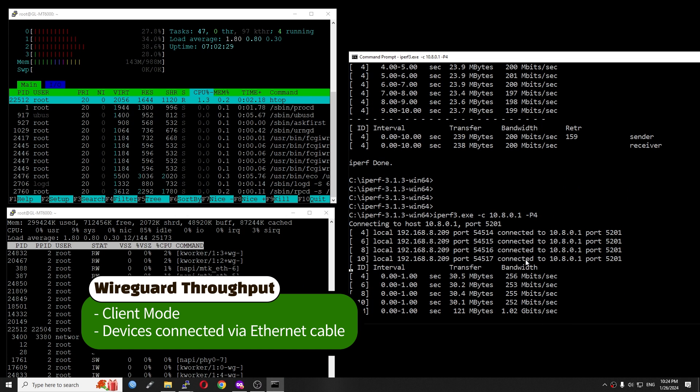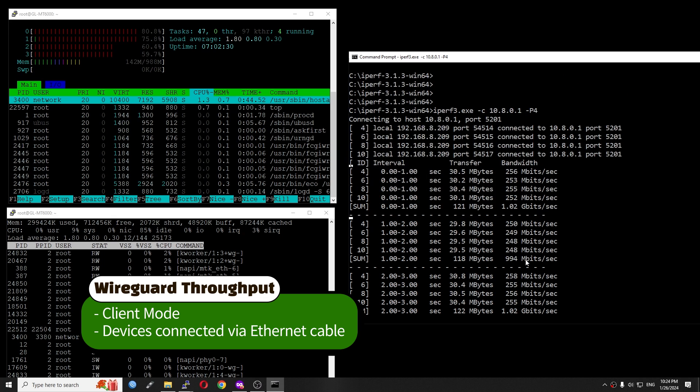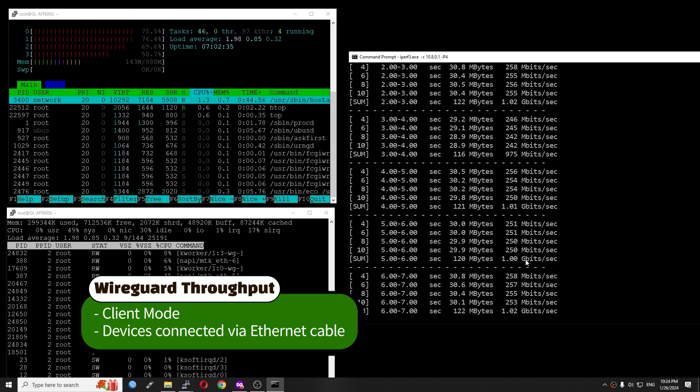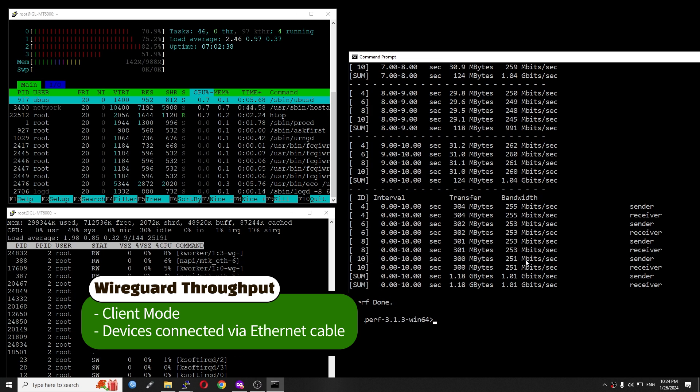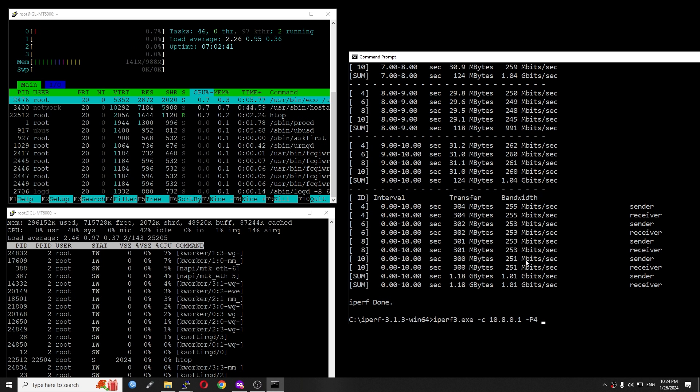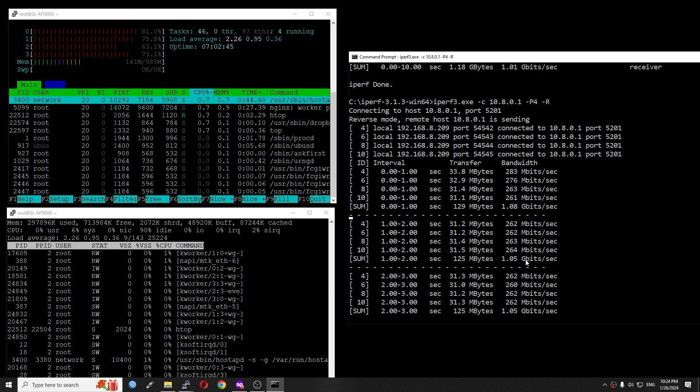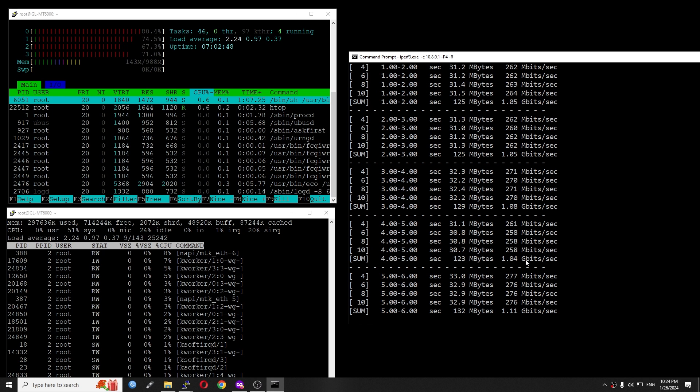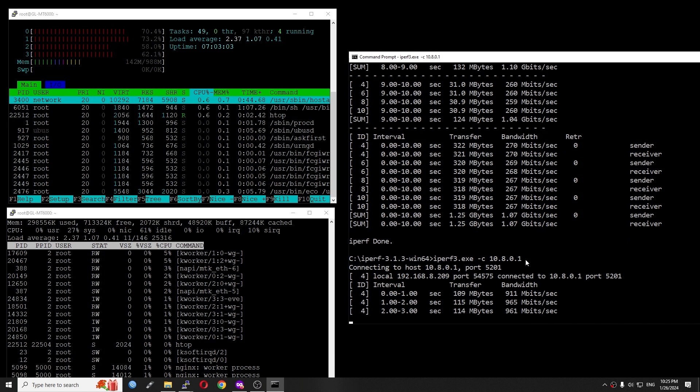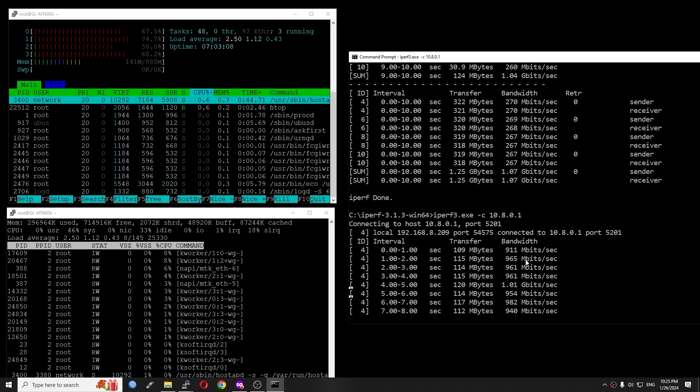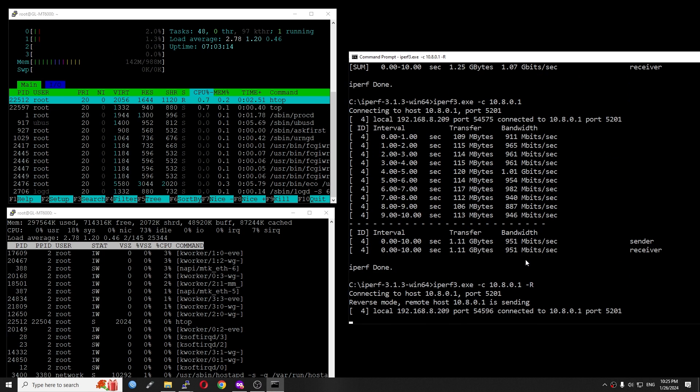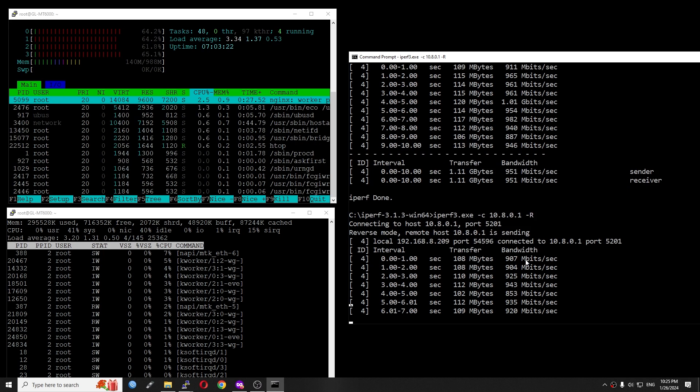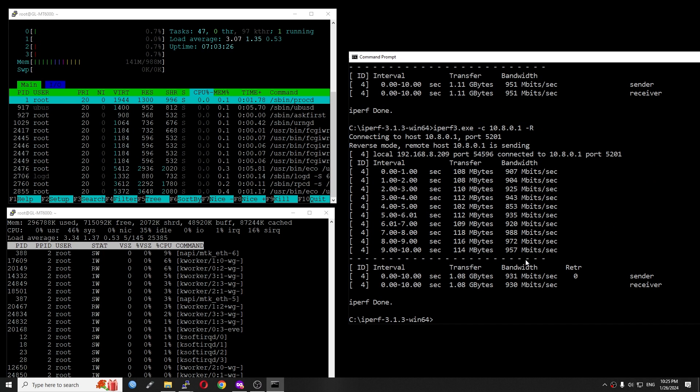Now, let's check out the iPerf3 throughput. With 4 streams in normal direction, the throughput is 1.01 gigabit per second. In reverse direction or download, the speed is 1.07 gigabit per second. Testing with single stream, the throughput is 951 Mbps for upload and 930 Mbps for download.